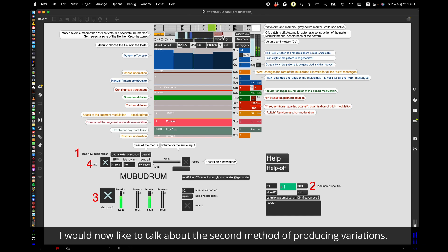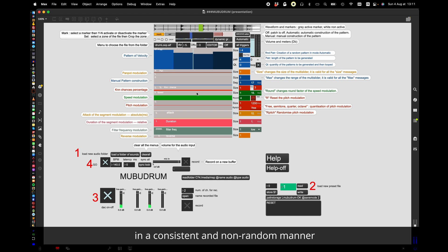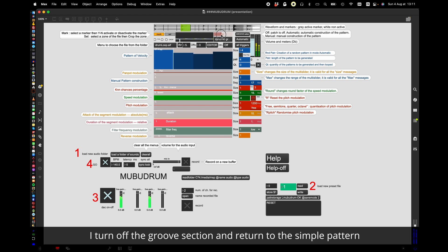I would now like to talk about the second method of producing variation which allows groove segments to be replaced in a consistent and non-random manner. I turn off the groove section and return to the simple pattern. We are going to use the K and N section now.